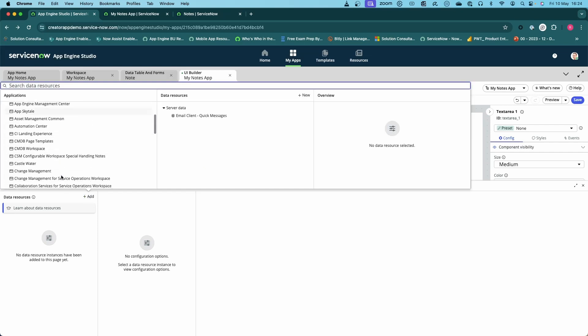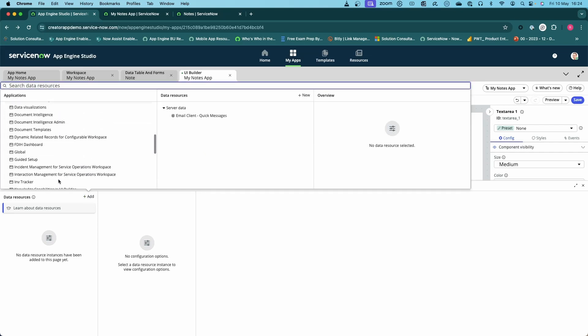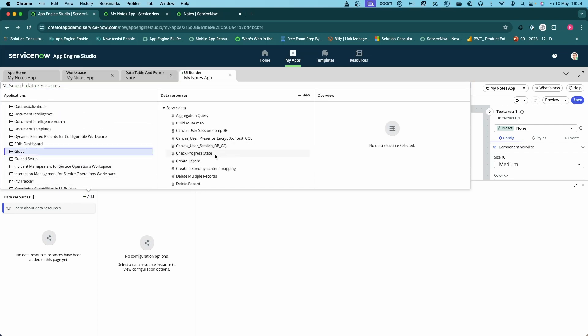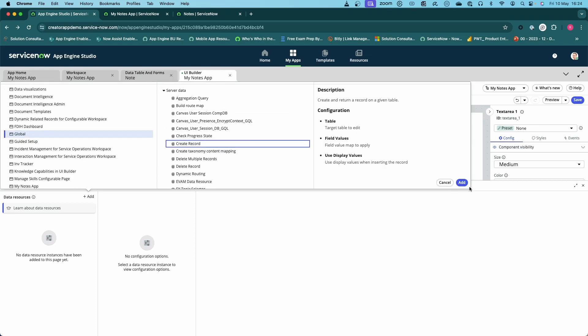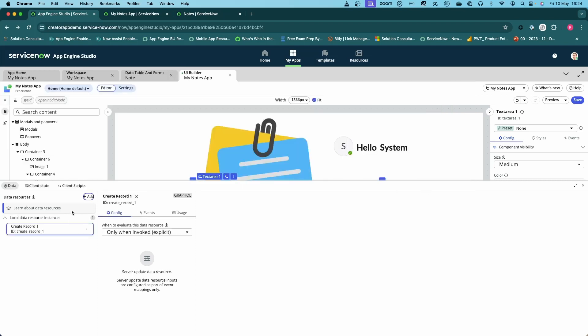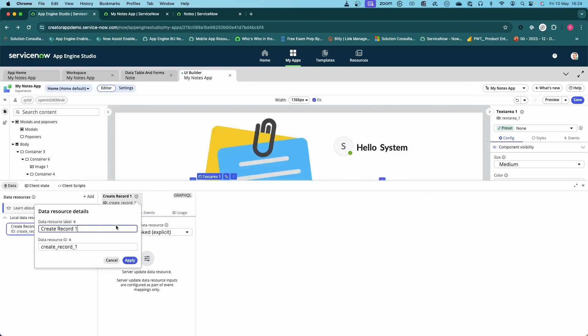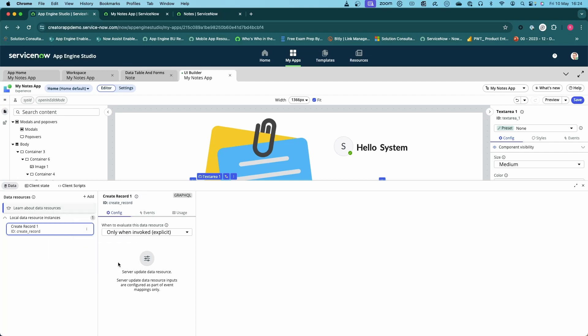What we're going to do is go down to global and find the create record and add that in. I've added that in. I'm just going to change the name to just create record. Then what we need to do is create a client script that's going to take our data, format it correctly, and then put that into the execute this data source.